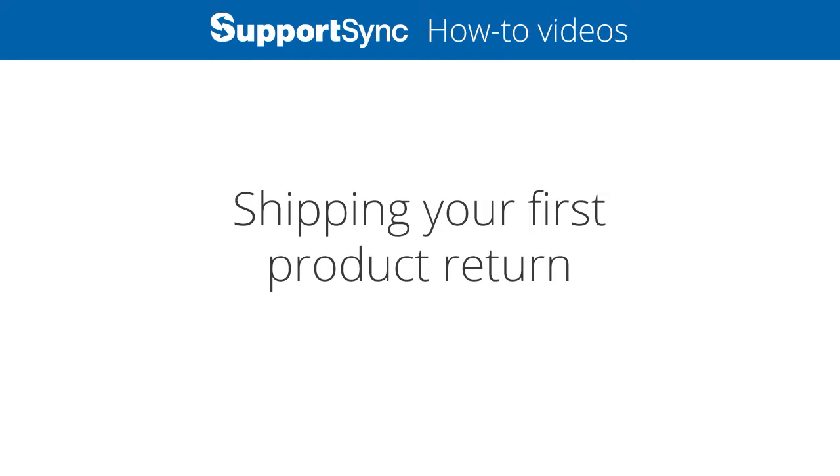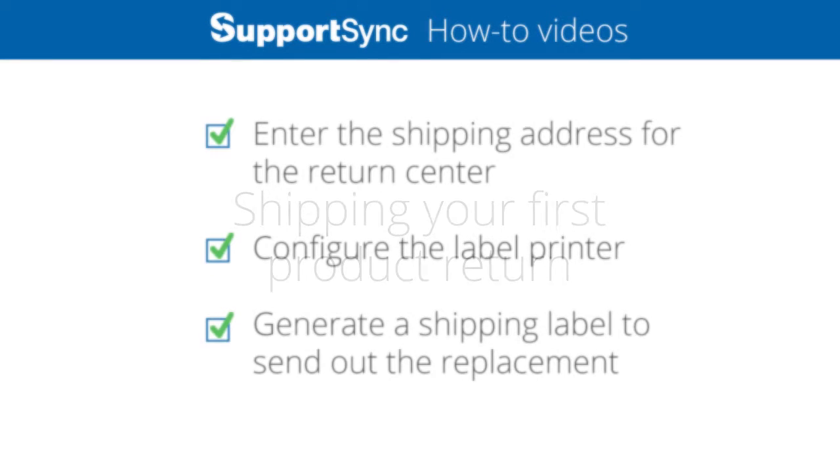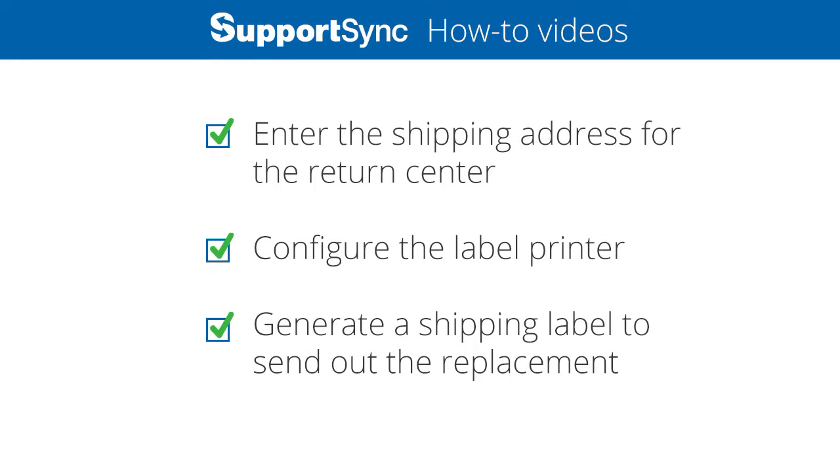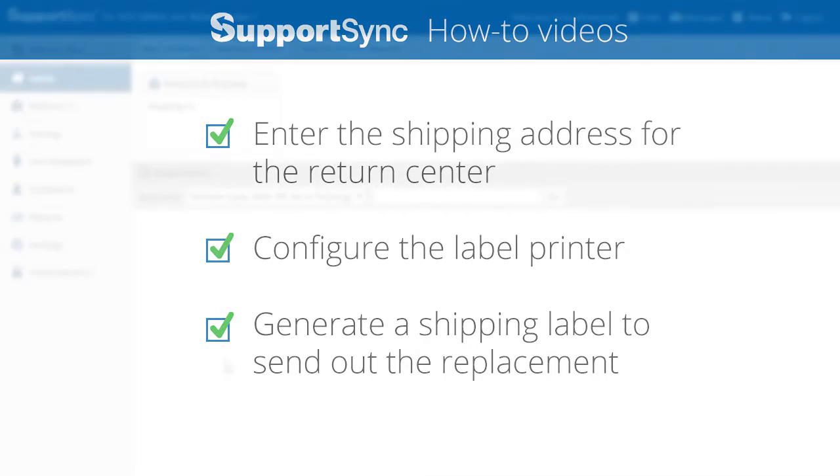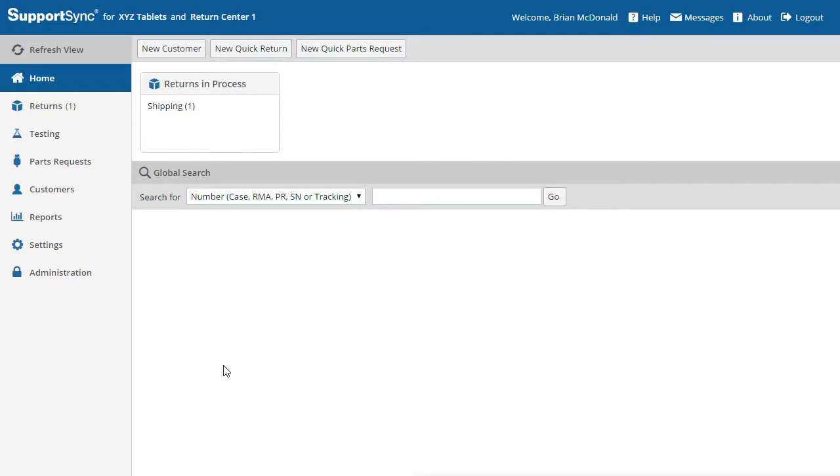In the previous video we received, processed and tested our first product return. Now let's complete the return by shipping a replacement unit back to the customer. In this video we'll enter our return center shipping address, configure the label printer, and generate a shipping label. On the home page, note that the returns in process section shows one return.